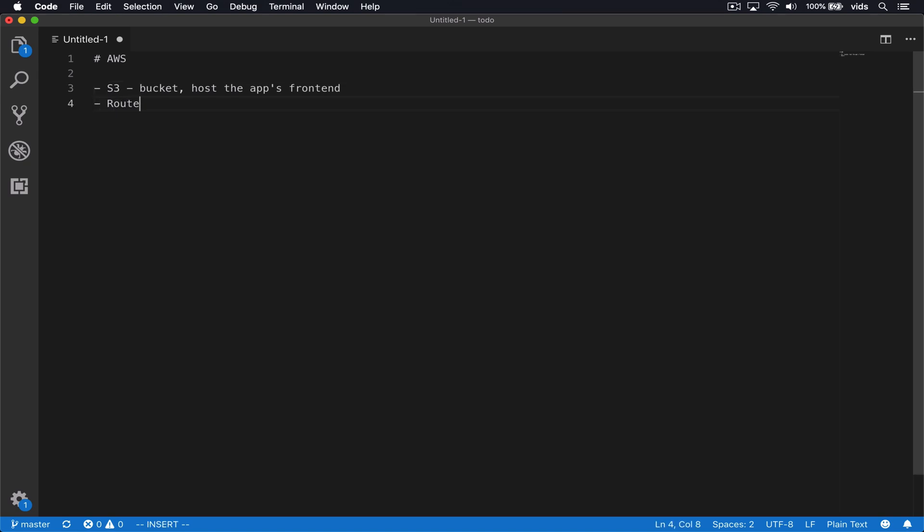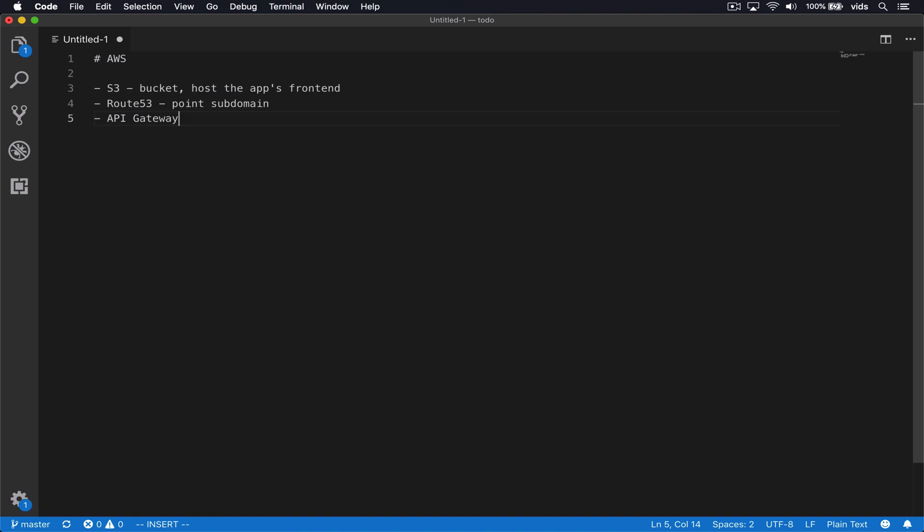Then we'll use Route 53 to point a subdomain to our app that is hosted on S3. We will then use API gateway and we'll use it to create an endpoint for a RESTful API.